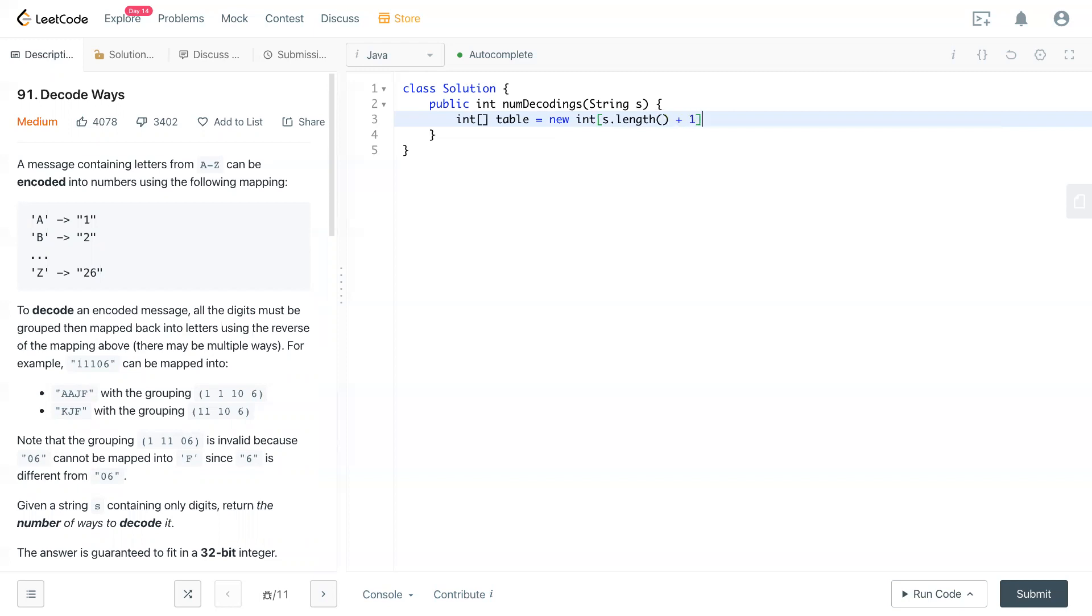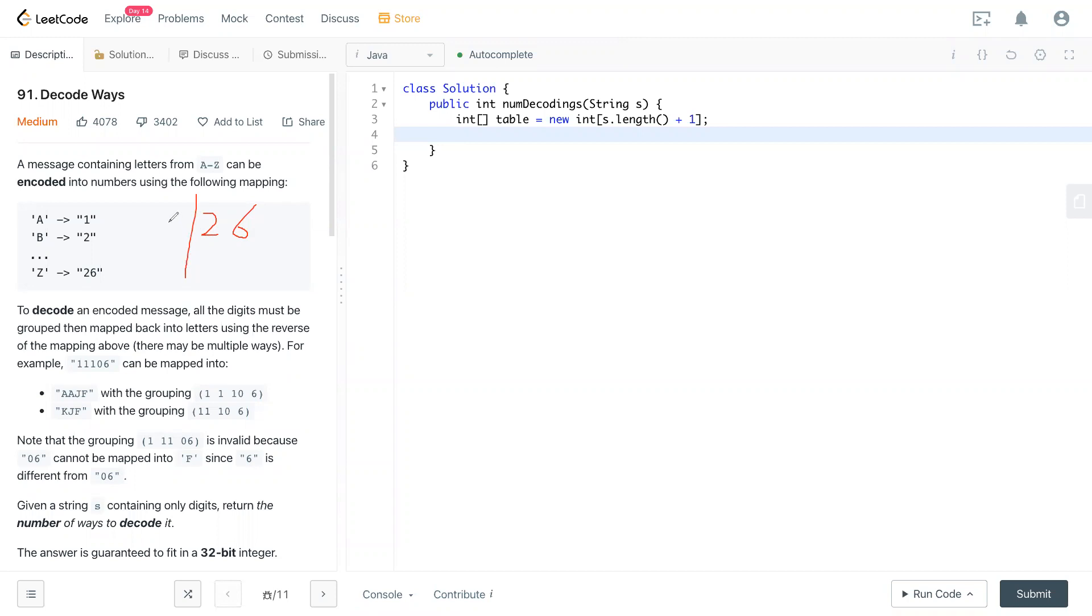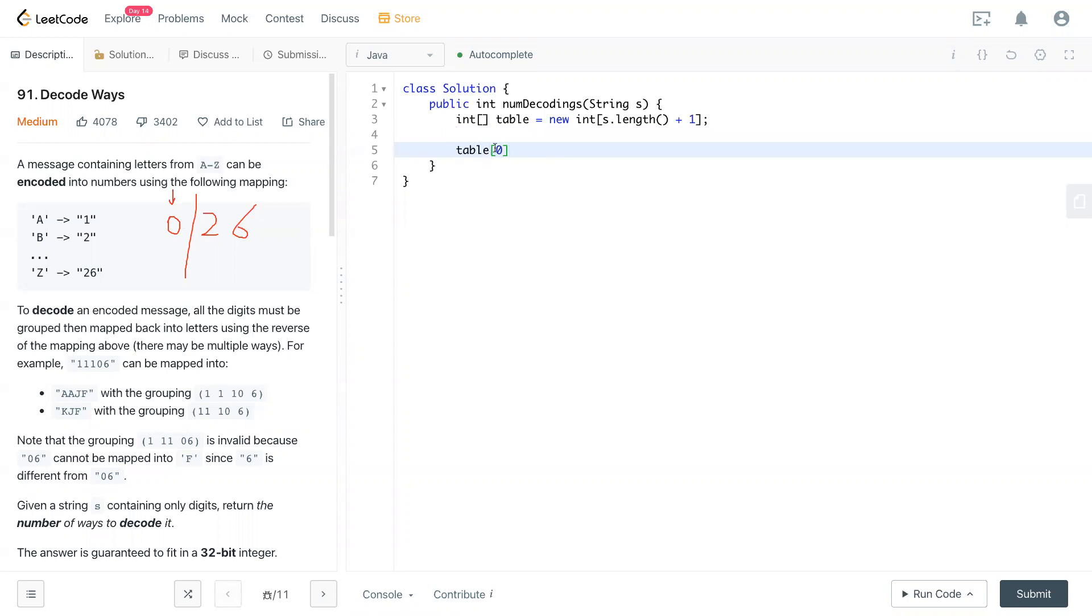So if the input is 26, then we'll have an index that starts with zero, always. And let's take a look at the code again. We will make table[0], which is the index zero, equal to one. There's one way as default.